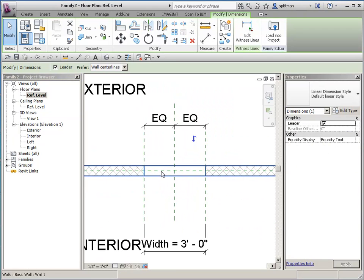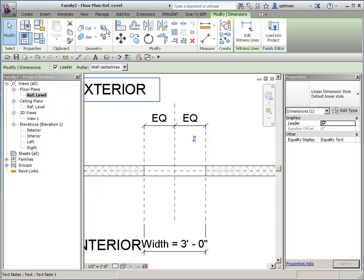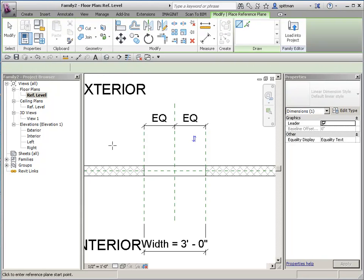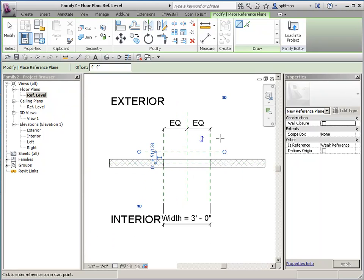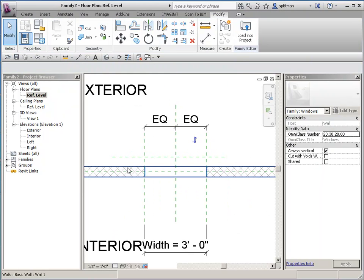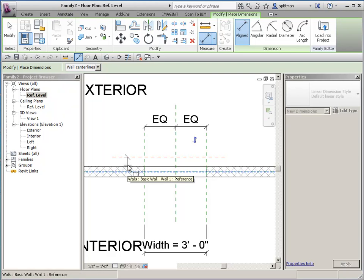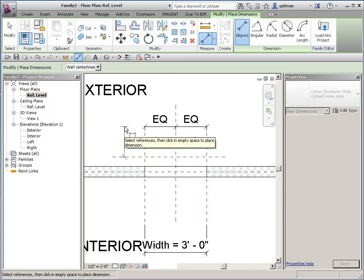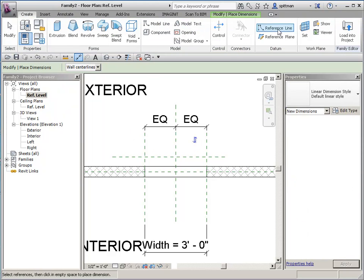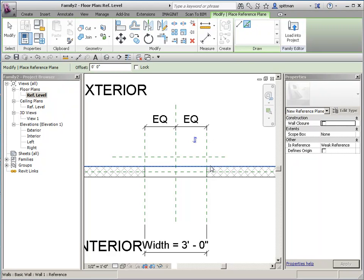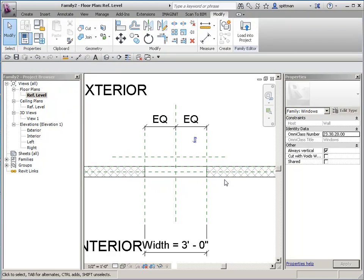We'll want this to be on the exterior side, so I'm going to add a reference plane that is going to control the depth of this. We want to make sure it's always going to be controlled from the face of the wall. If there's not a reference plane on here already, I'm going to need to add one — we'll use our tab key. I really don't want it to use the face of the wall per se, so we're going to add a reference plane tied to the face of the wall, pick it, and lock it.